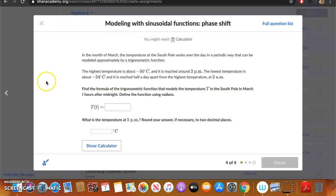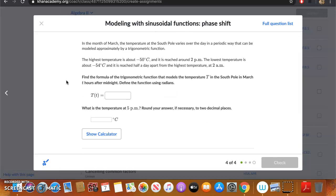Today we're going to be looking at modeling with sinusoidal functions and phase shift. This problem set is the last problem set in trigonometry, so congratulations — you have made it to the end of trig. However, these problems are a little bit tricky because of the additional phase shift, so we're going to try to navigate them as best as we can.